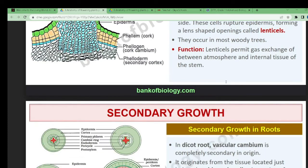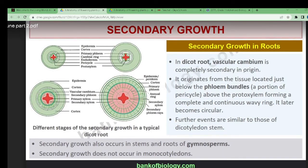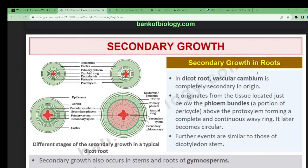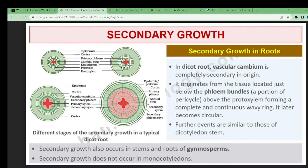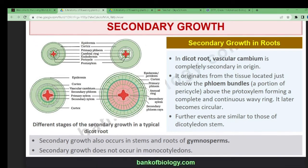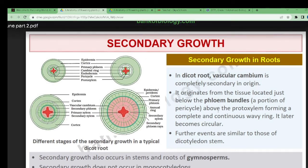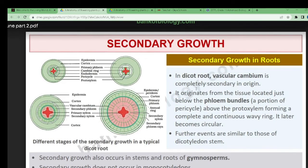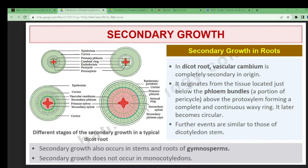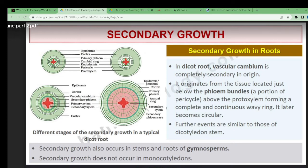Secondary growth in roots of dicots — the vascular cambium is completely secondary in origin. Secondary growth is due to the vascular cambium only. The cambium's functions are to break the cells between the phloem and xylem, and because it contains meristematic cells, it forms growth. It originates from tissue located just below the phloem bundle.